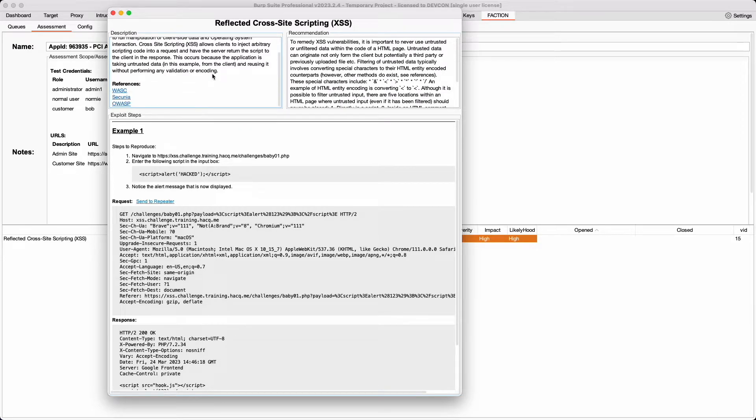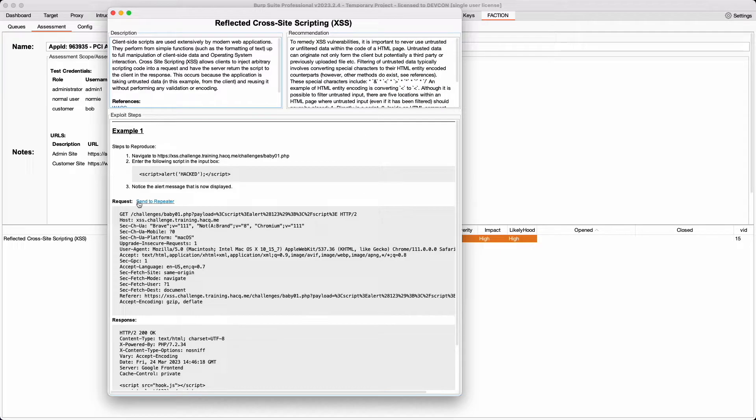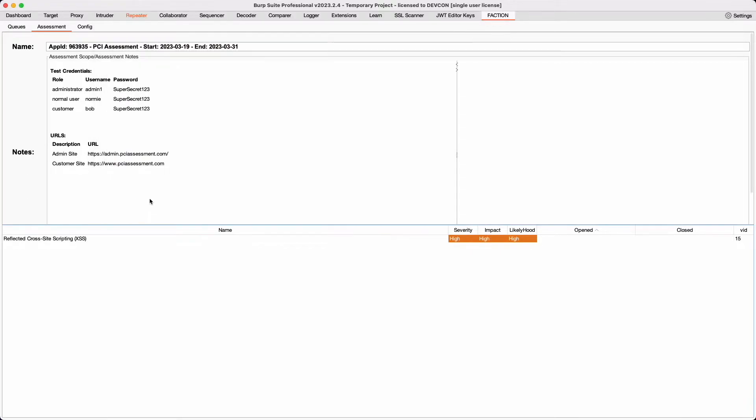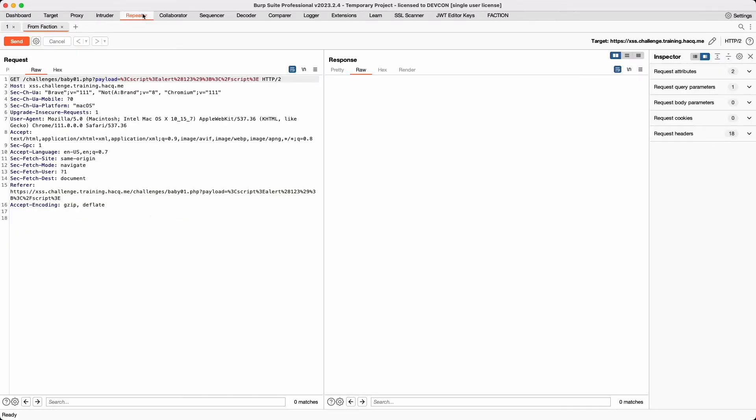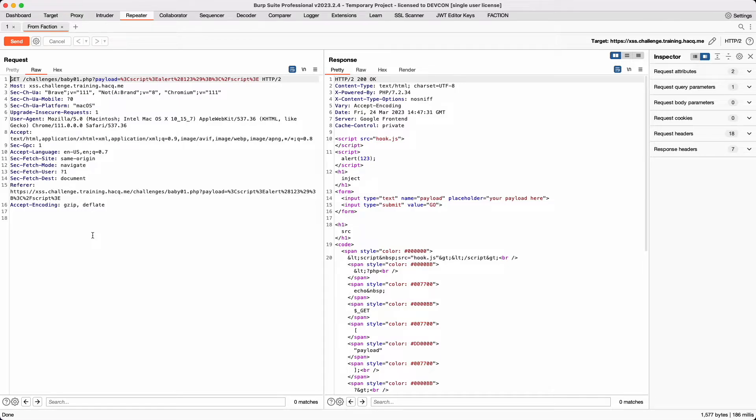Faction is built to make collaboration and retests easy, so you'll notice above the request there is an option to Send to Repeater. You can click on this and it will open a new tab inside of Repeater. This makes it really easy to replay previous findings, and if you're working with other assessors, they can replay your findings as well to help them iterate on issues they are discovering.